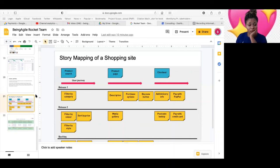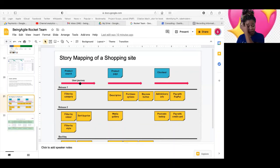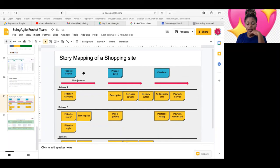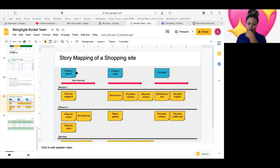So this is a sample story map here of a shopping website. What James explains as so-called themes is what we will call initiatives. It's the same thing.